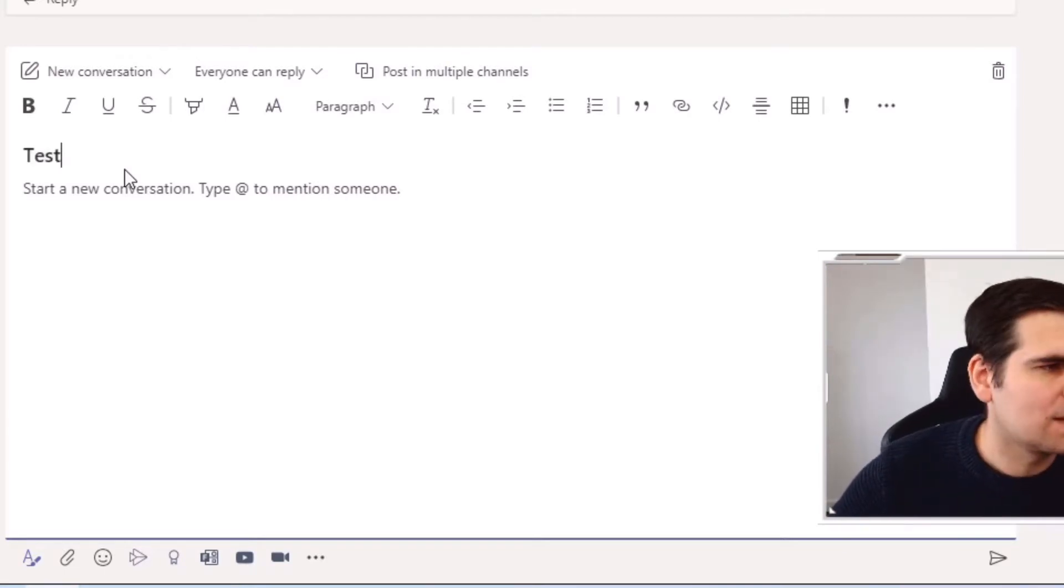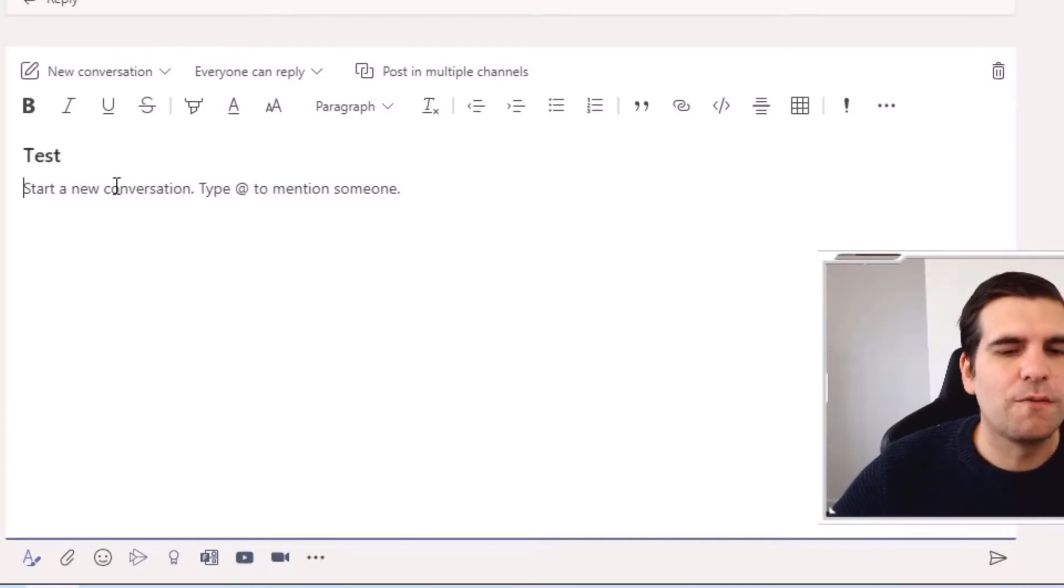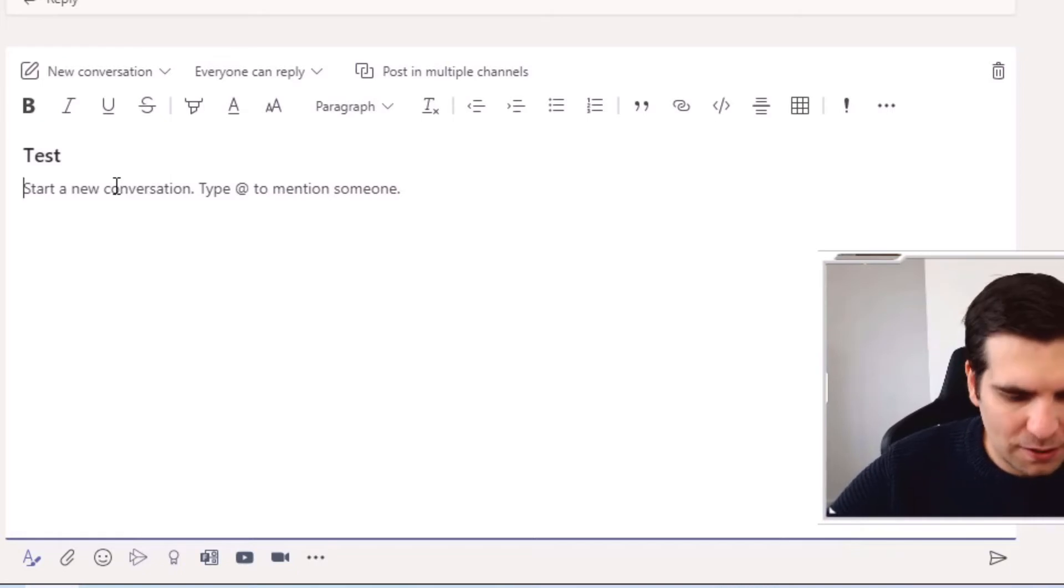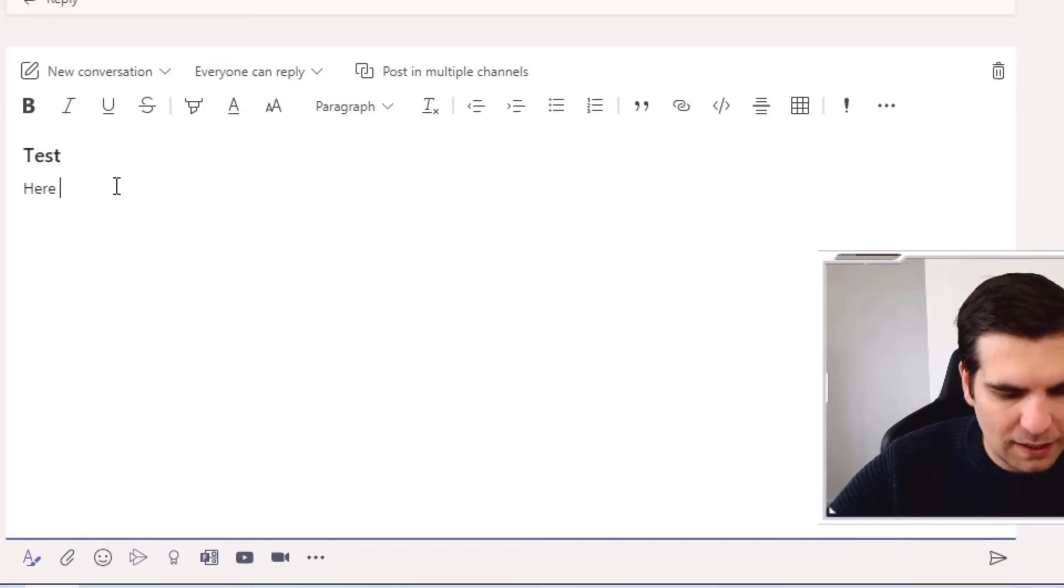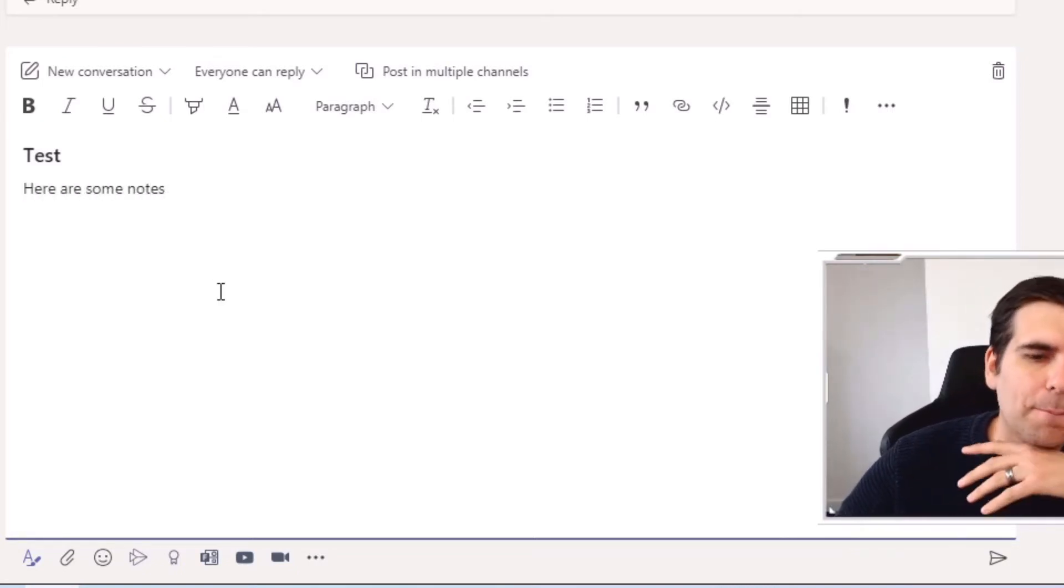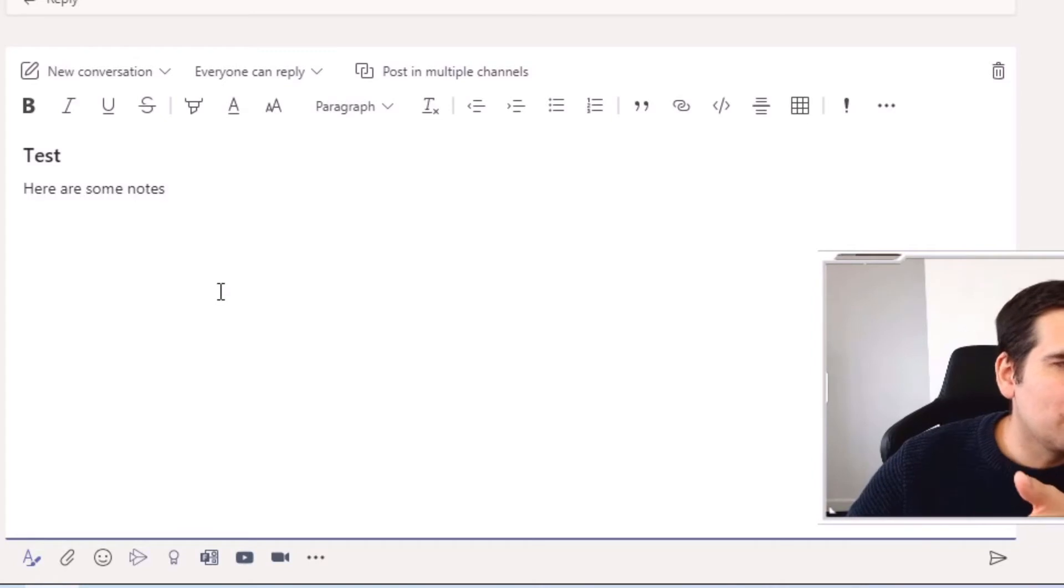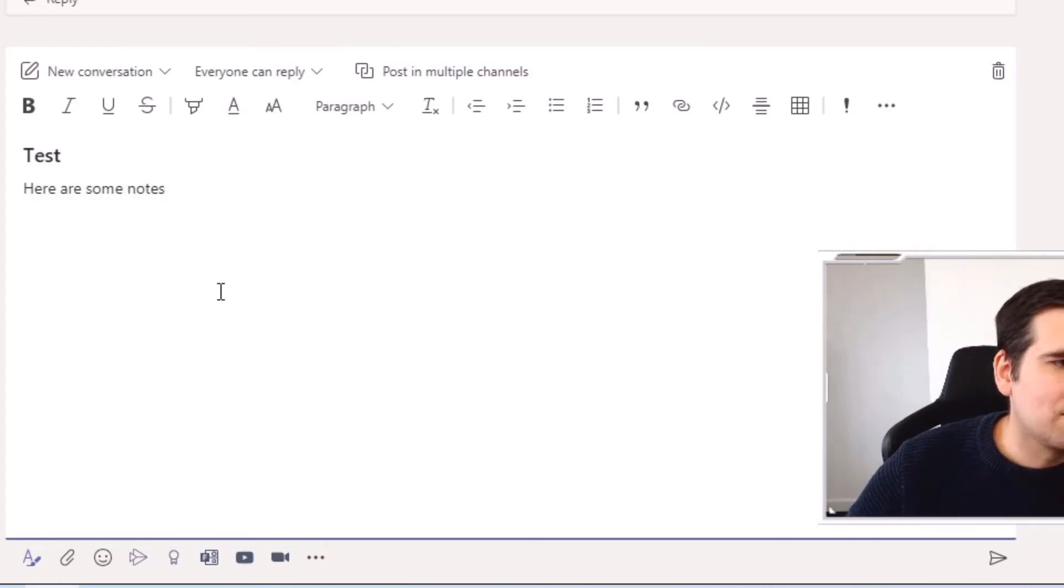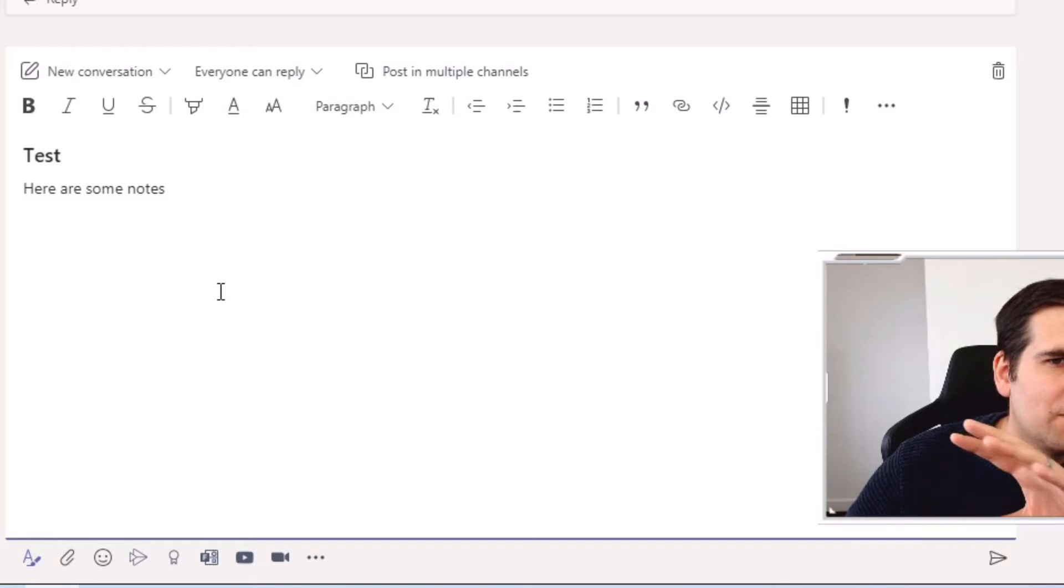Now we obviously have new conversations drop-down menu, anyone can reply, and you have lots of different options, right? So I'm not going to talk too much about this. I'm just going to say 'this is a test' because that's the subject of the communication, and here are some notes.